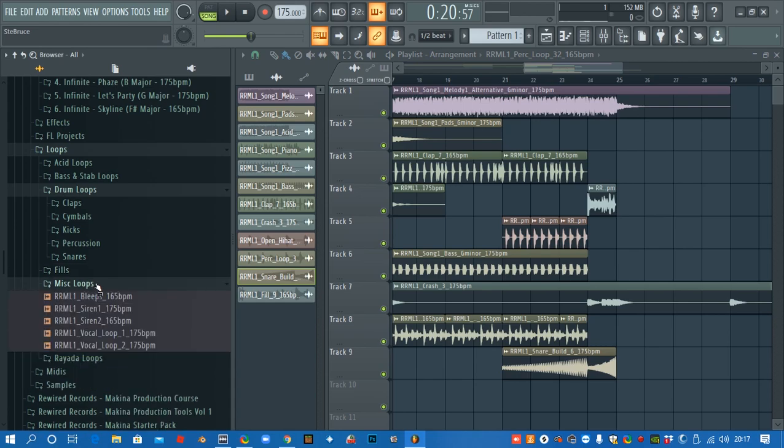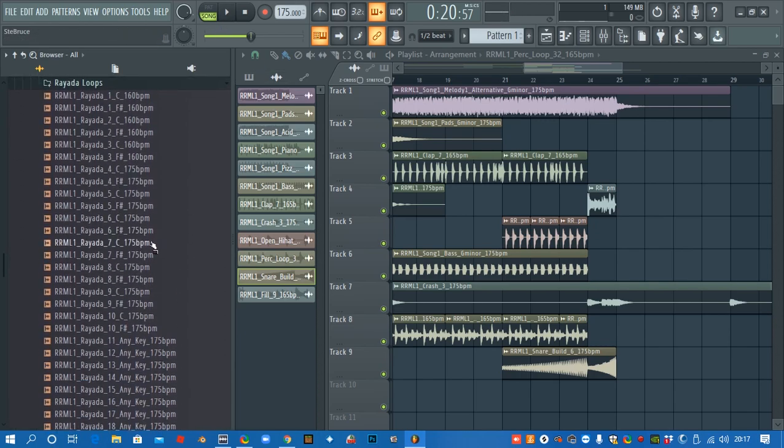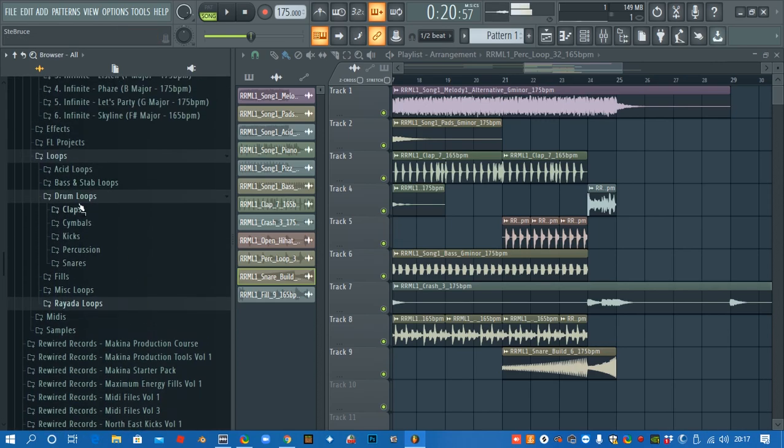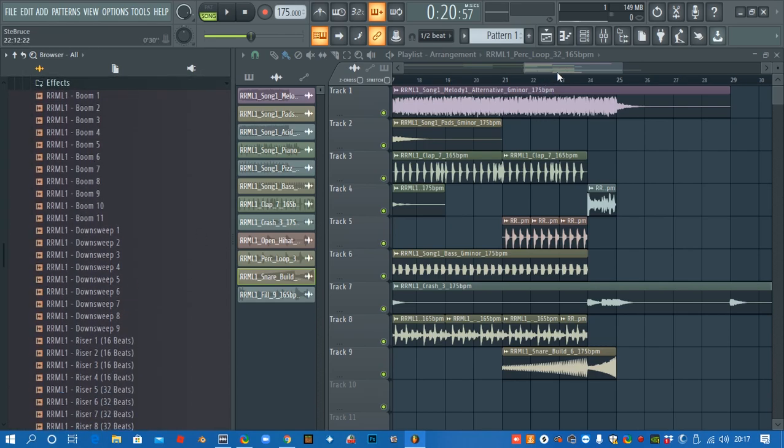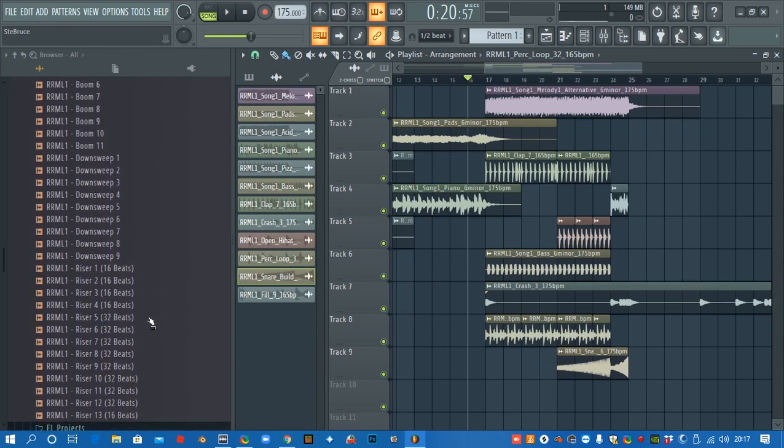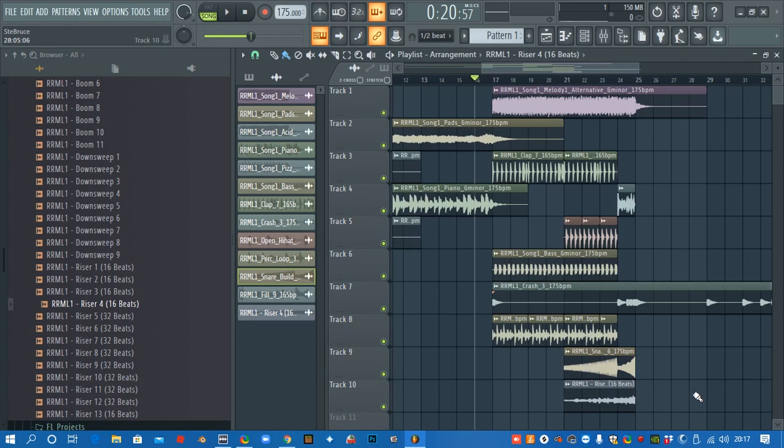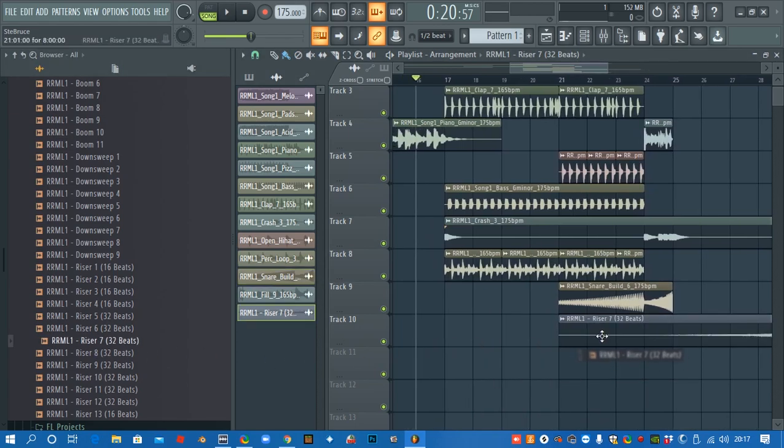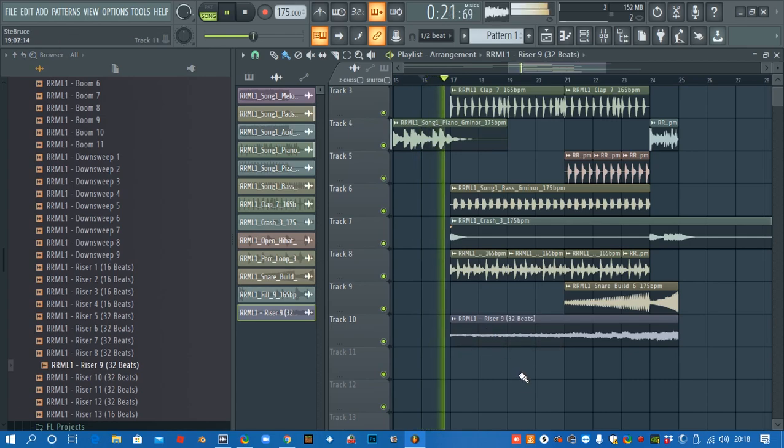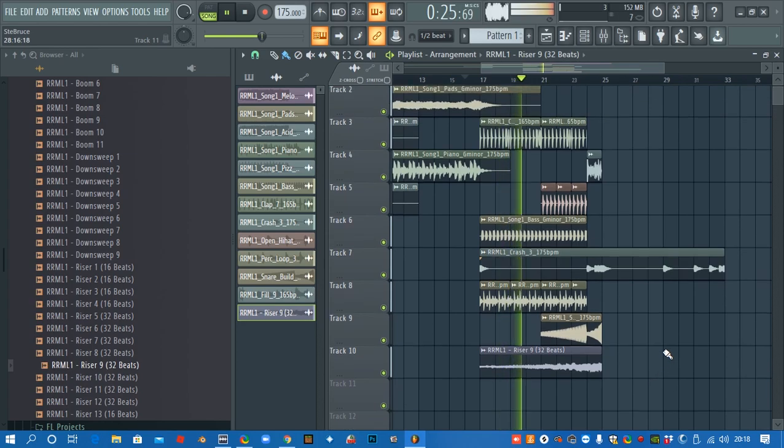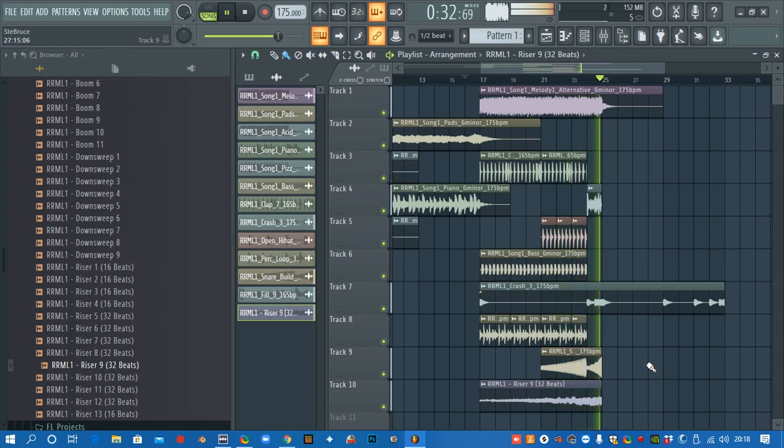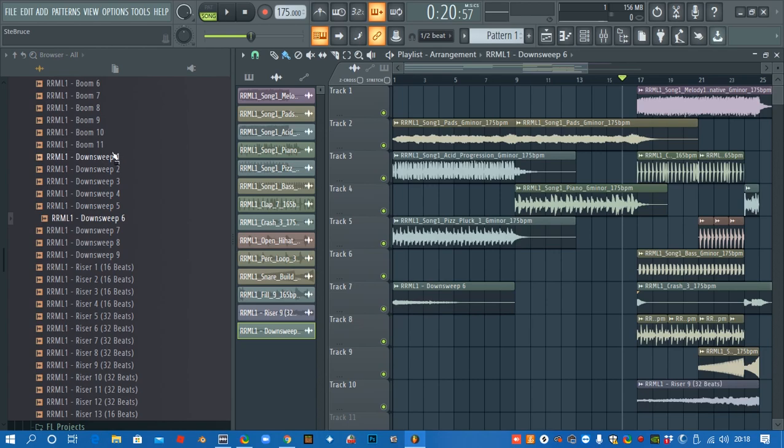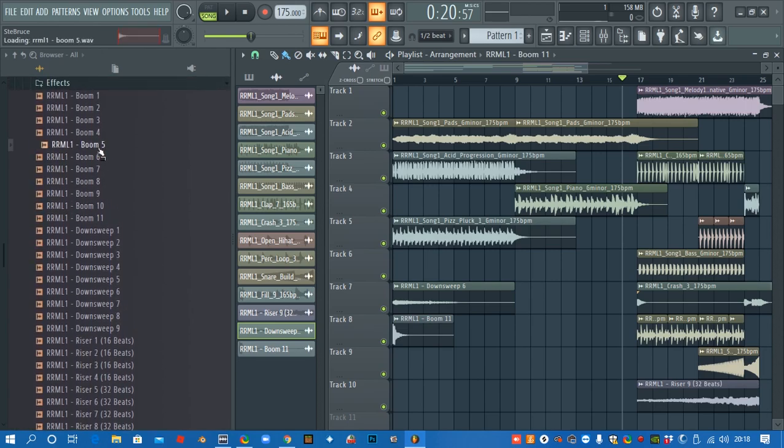So I can just drag these in from the side. Loops, so I've got some like sirens and bleeps and stuff. We've got screeches here if we want screeches. I'm going to leave them for now and I'm going to go into the effects and I'm going to add a boom and then some like risers and things to build up the energy. So we've got these 16-beat ones or we've got the 32-beat ones that cover the whole section. I'm just going to chuck a few of these in randomly and then see what happens.